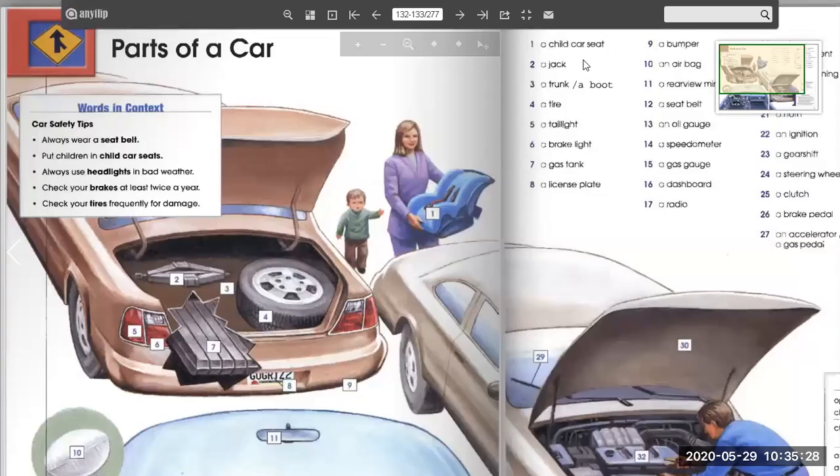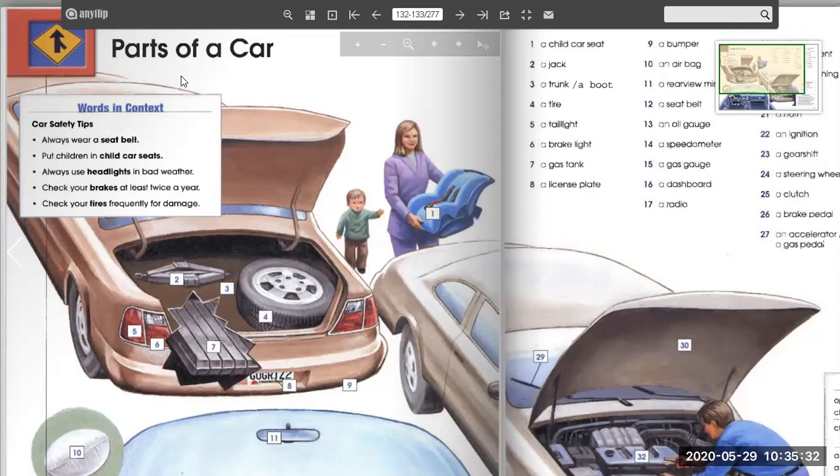Hi, everyone. Here's your teacher, Orlando, and today's lesson is parts of a car.